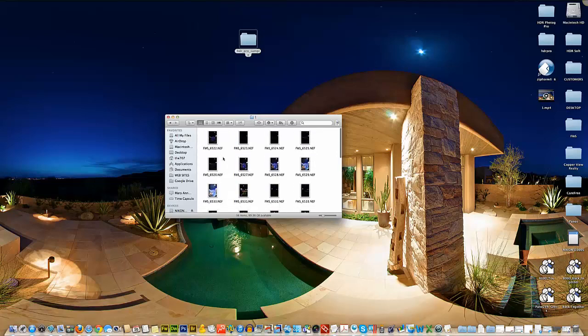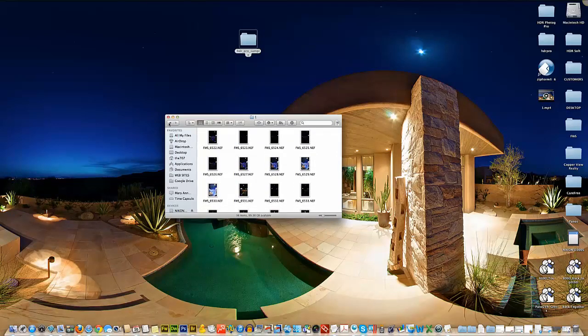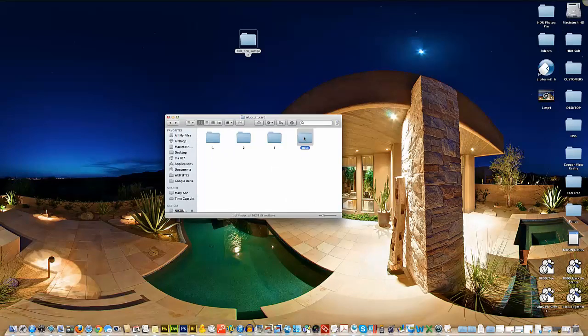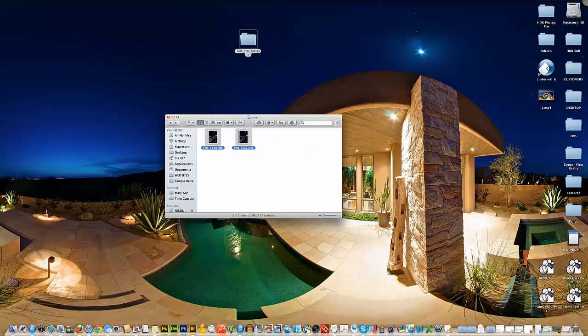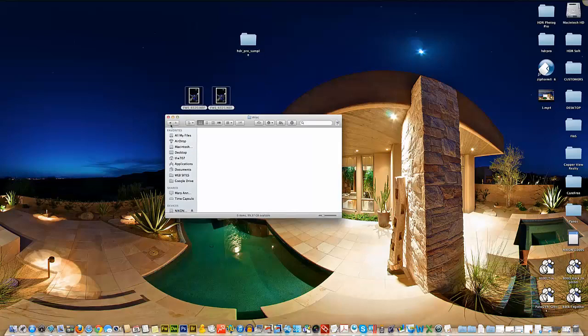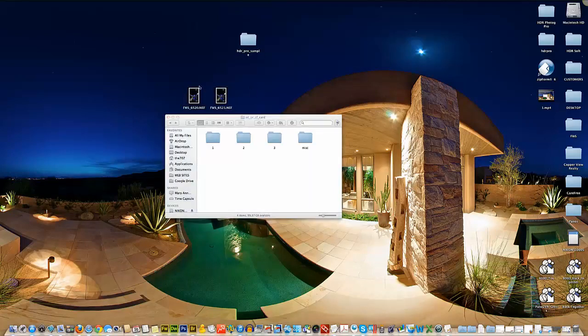These are our raw photos, which we organized previously, and here's our miscellaneous. Inside this miscellaneous folder, we have the white card and the gray card, whatever you want to refer to it as. So we're going to take these two, drag them out on the desktop, and pick one of these and throw it in this first folder.